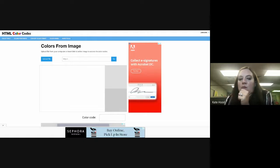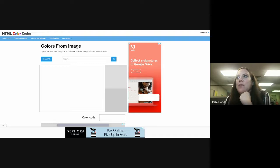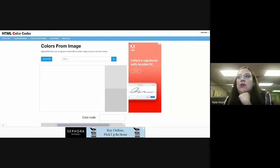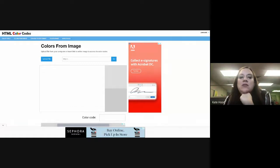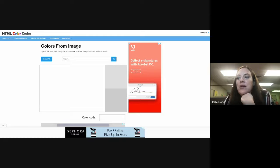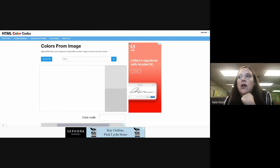Basically what you do is upload a file — you can find it from a website or pull it from your downloads — and then click on a point within that image whose color you want to match. That gives you the HTML color code.